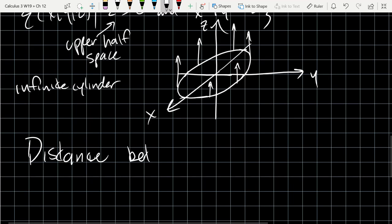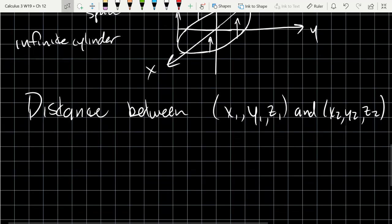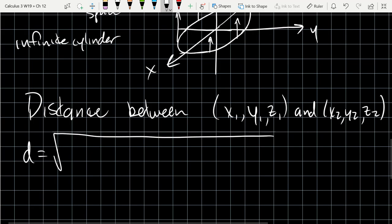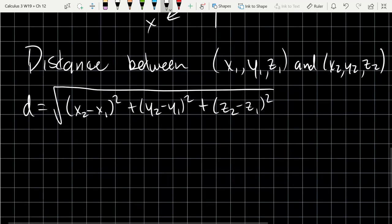Now the distance formula in 3D. Given two points (x₁, y₁, z₁) and (x₂, y₂, z₂), this uses the Pythagorean relationship with an extra z coordinate. Distance = √[(x₂ - x₁)² + (y₂ - y₁)² + (z₂ - z₁)²]. That's our distance formula in three dimensions.